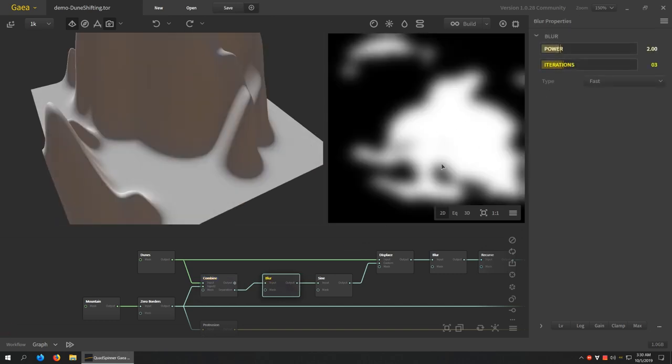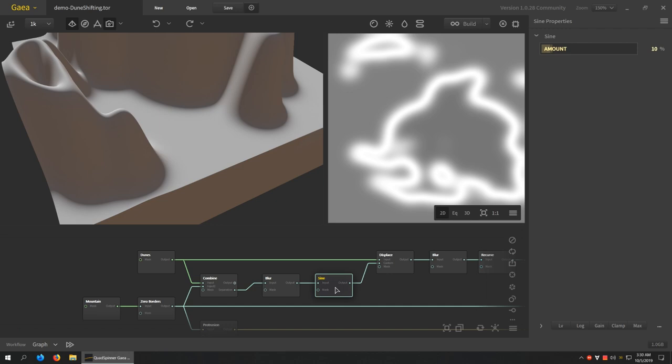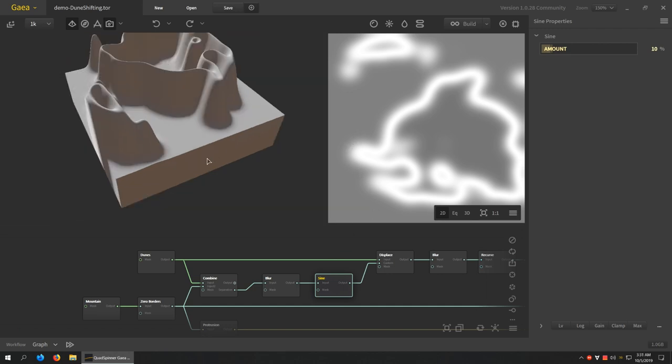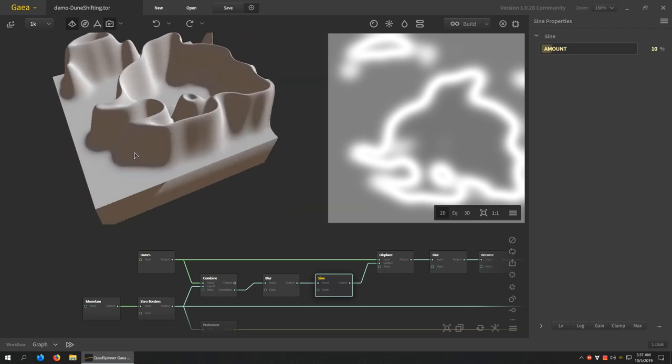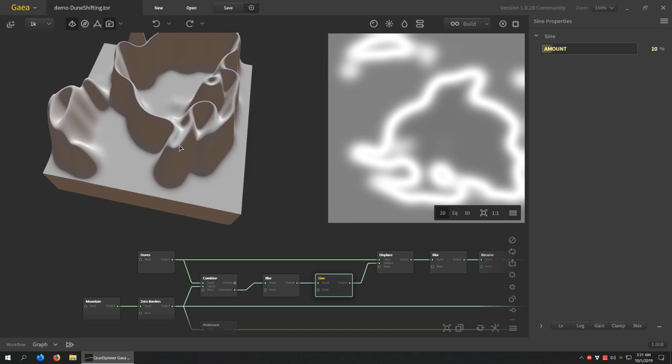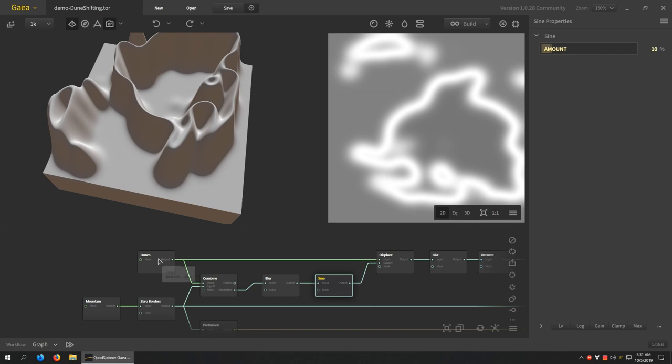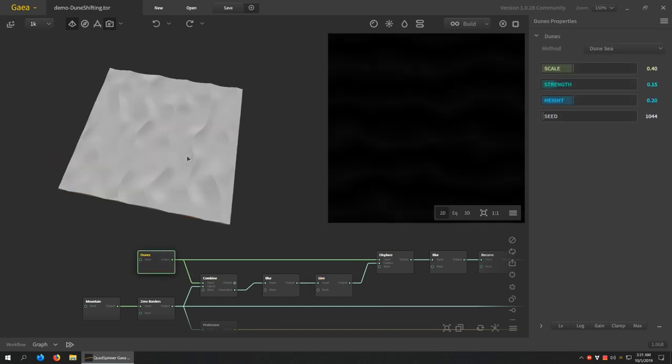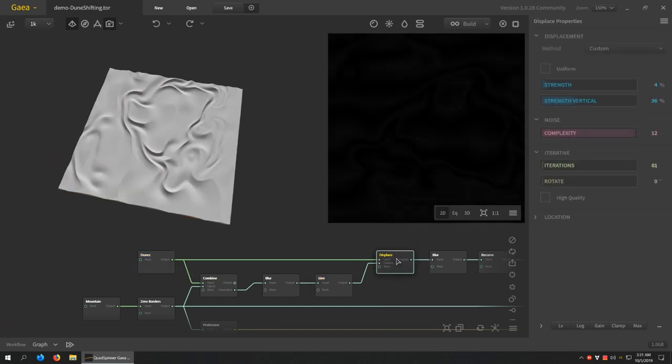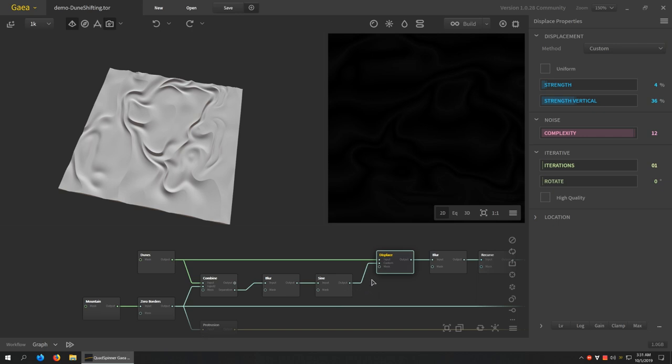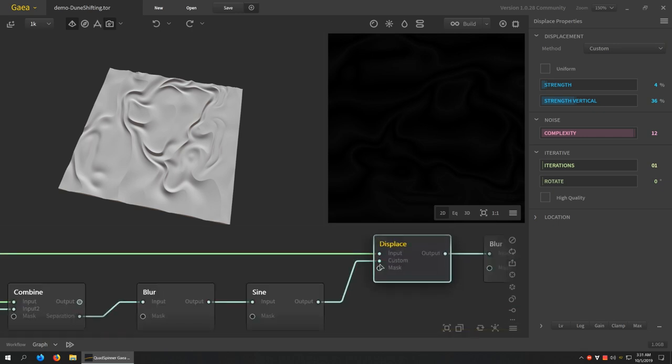So we take this and then we blur it, and then I use the sine effect to create this shape. And so that's pretty much it, there's nothing sophisticated going on. But what we do is then take the dunes and then displace them. But instead of using the normal noise I choose the custom method and then I plug in the sine in the custom port.